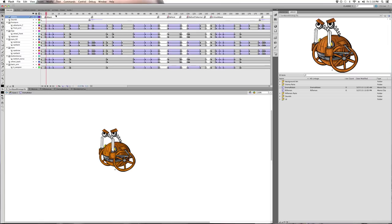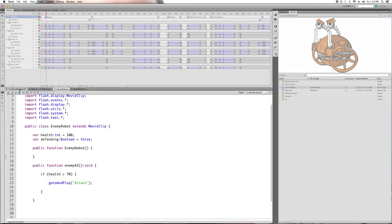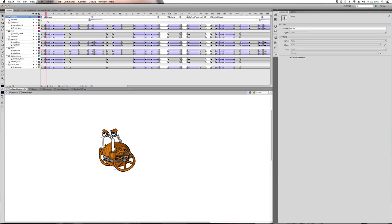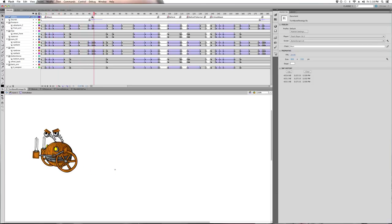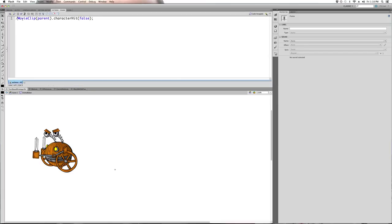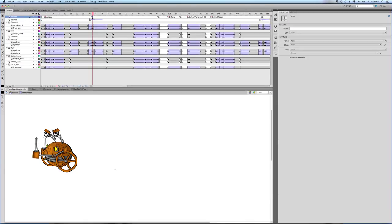This first one we're going to do is his attack. We're calling gotoAndPlay('attack') using the frame label. He does his attack, and we do the same thing — MovieClip parent character hit function, just like the hero. The same exact function the hero calls when he attacks. We pass in character hit false — this has to do with whether it's a critical hit or not. The robot is the only one that can do critical hits, so this isn't his critical hit, so it stays false.